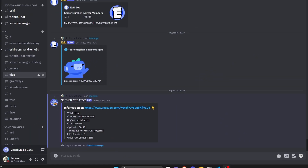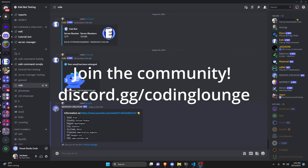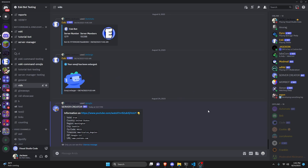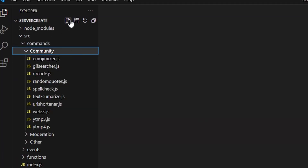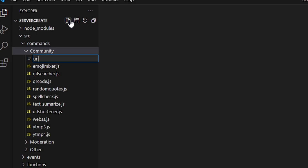This is how you can make a URL information lookup command for your Discord.js version 14 bot. Let's go ahead and get started.